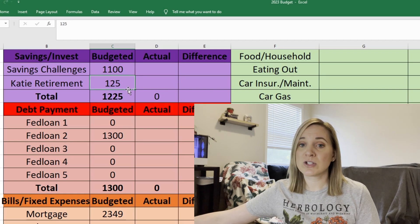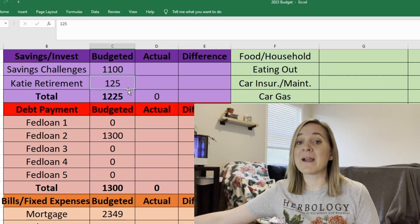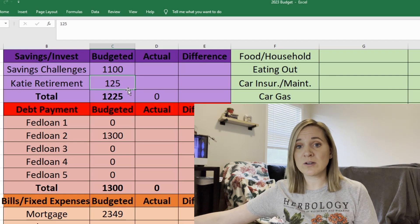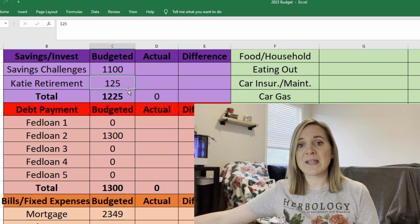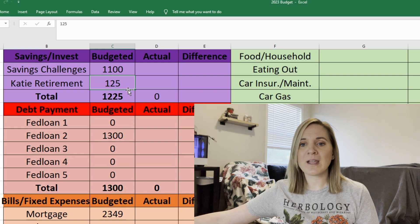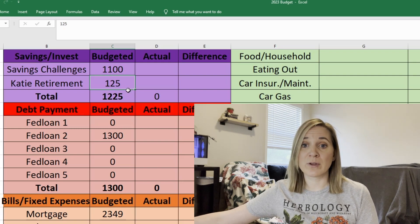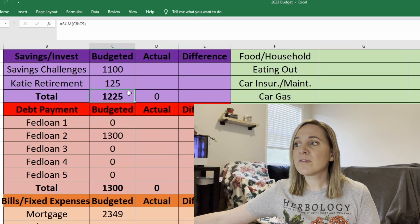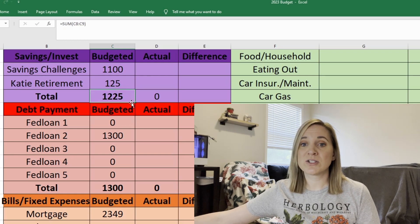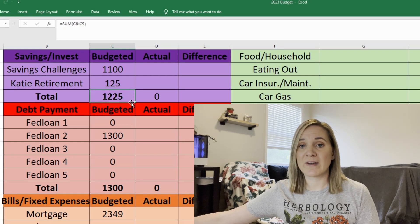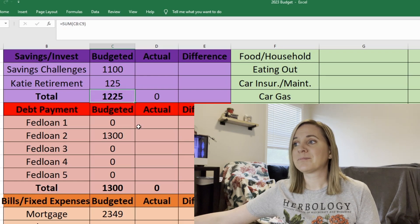I'm also putting $125 towards my own retirement. My husband also contributes to retirement but he does it through his employer through a 403b. So in total for savings and investing we have $1,225 going to savings and investing.